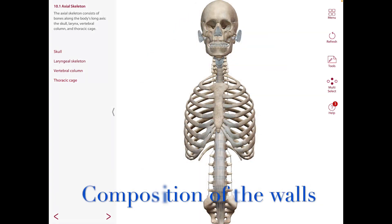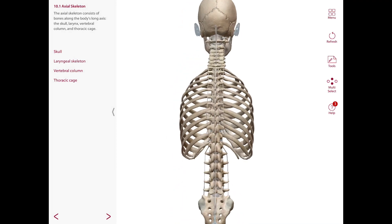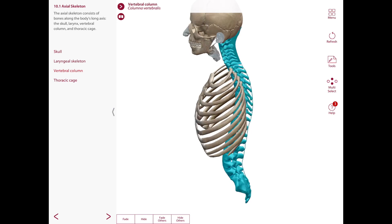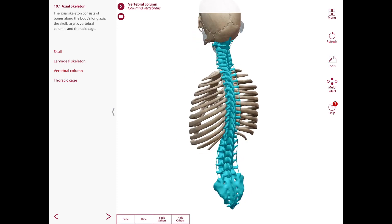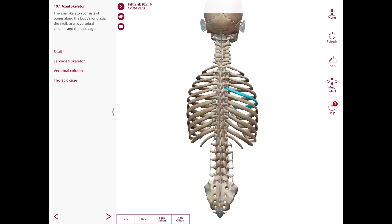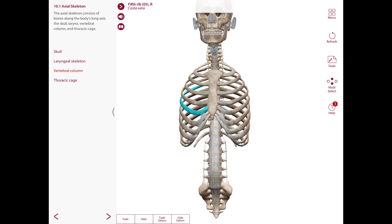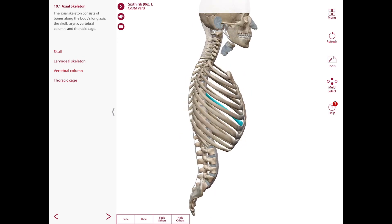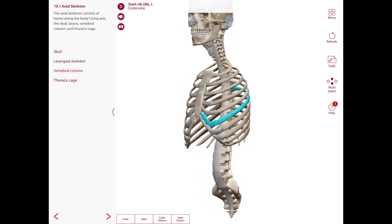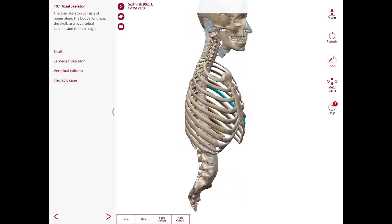As for the composition of the walls, the posterior wall has the thoracic vertebrae with the intervertebral discs and posterior parts of the ribs. The anterior wall has the sternum with the costal cartilages, as you can see right there. In the lateral walls — right and left — you're going to see the ribs and costal cartilages separated by intercostal spaces, which also contain intercostal muscles, membranes, blood vessels, nerves, lymph vessels, and lymph nodes.